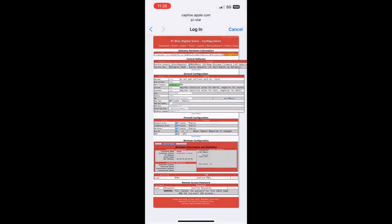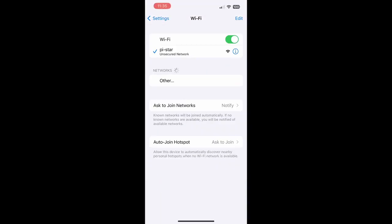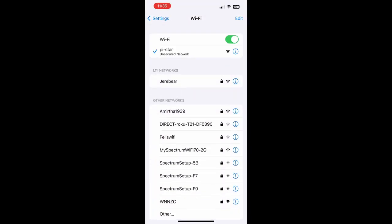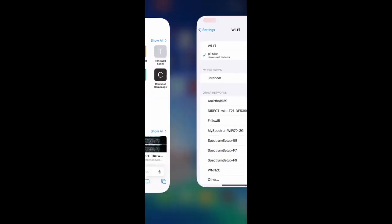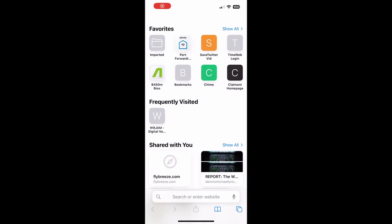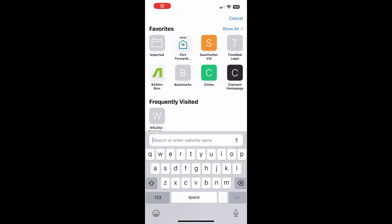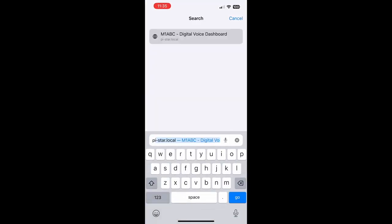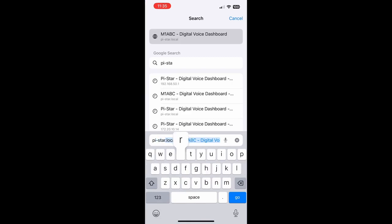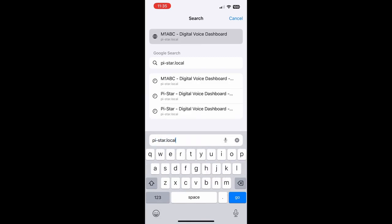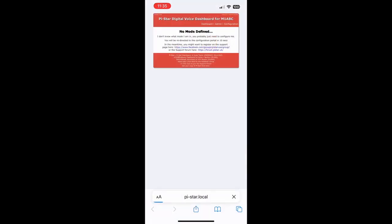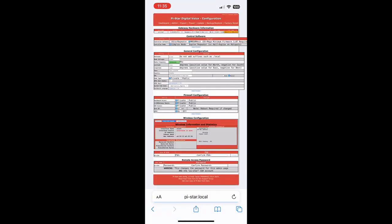Now we're going to go over to Safari and we're going to type in pi-dash-star.local to pull up the SkyBridge Pi-Star dashboard.